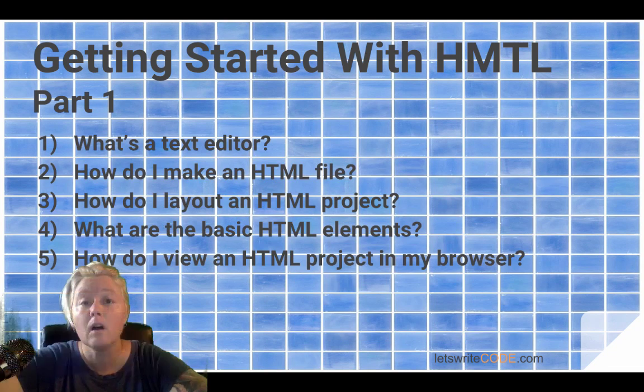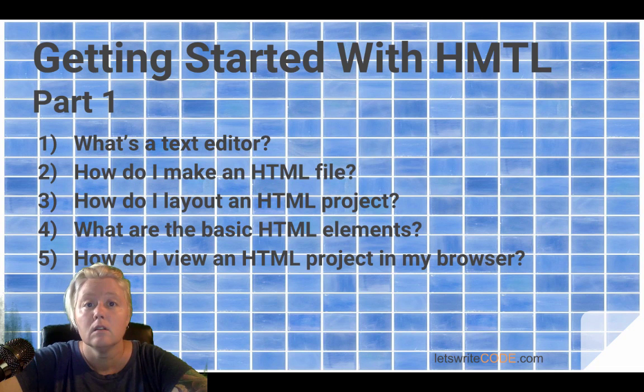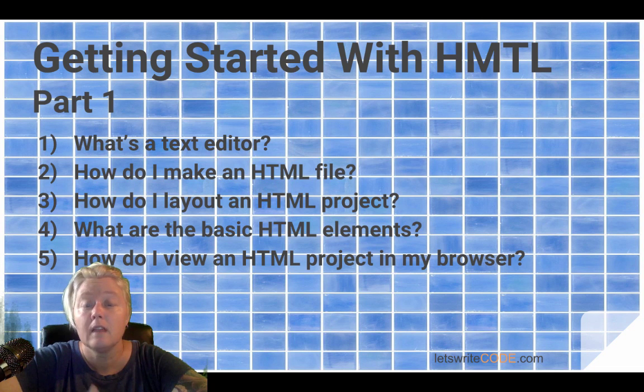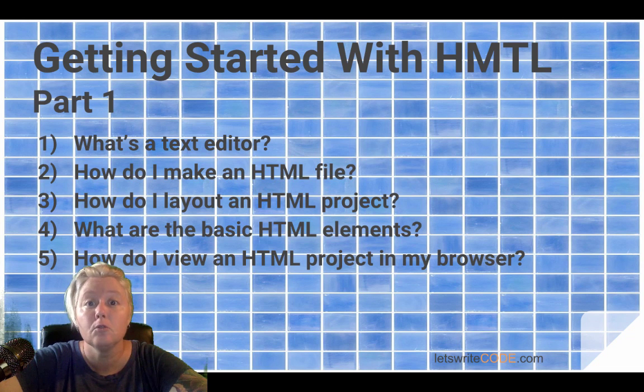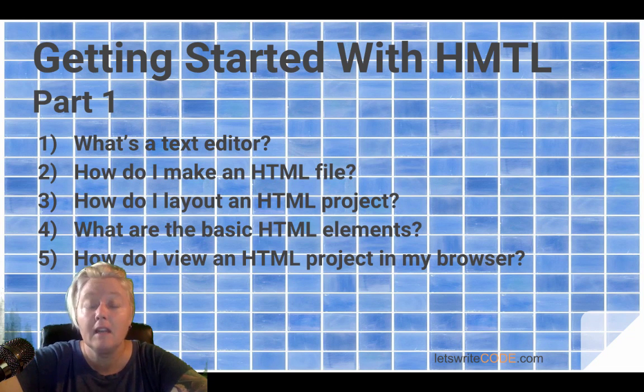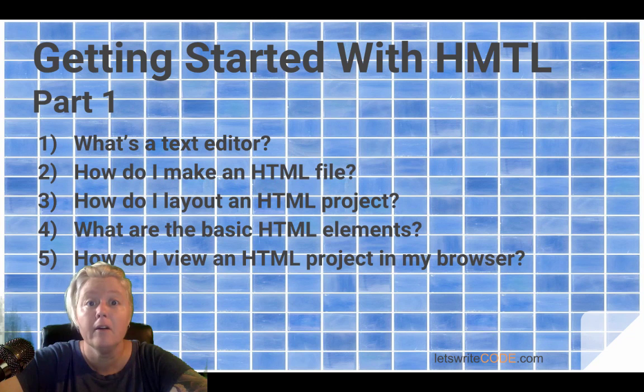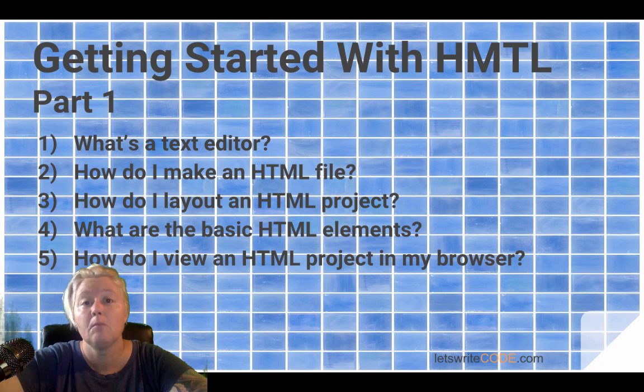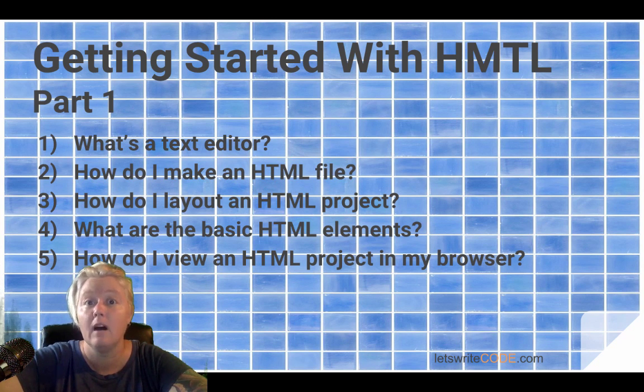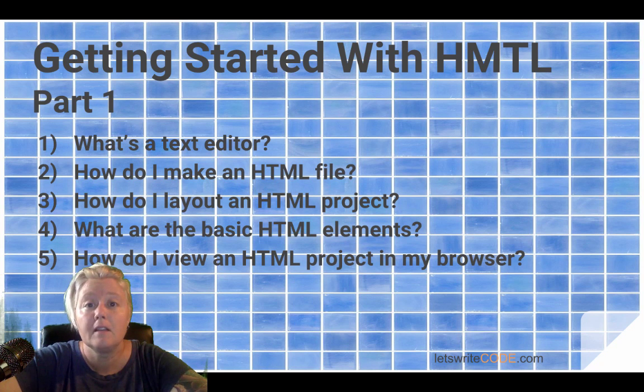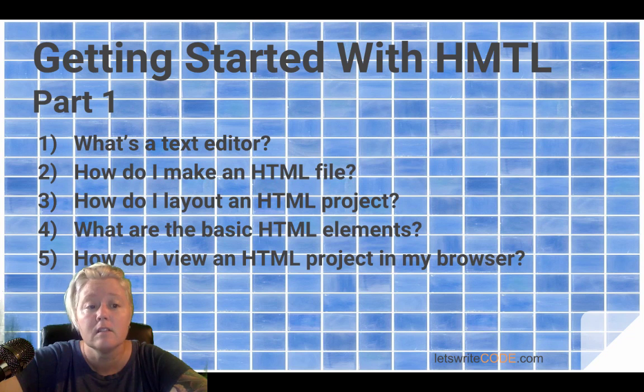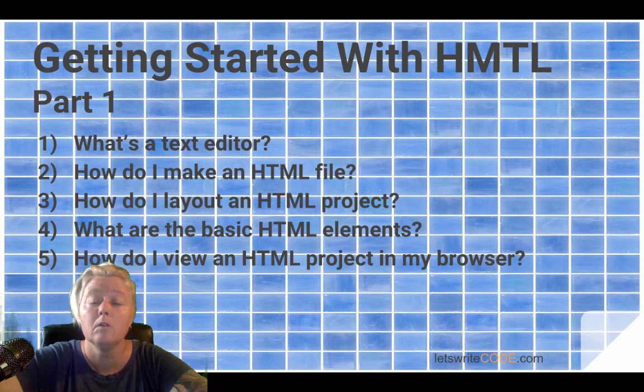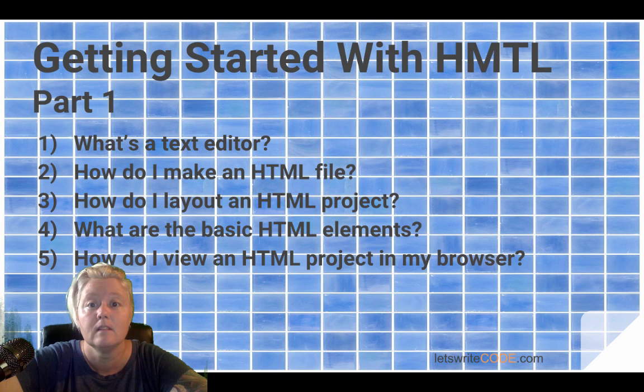Here's what we'll cover in the Part 1 video. We'll look at what a text editor is and how to get you started using one. We'll explain how to make and save an HTML file, how to layout an HTML project in HTML5. We'll look at some of the basic HTML elements as we layout our HTML project and as we go along we will be able to view our project in the browser. Ready? Let's get started!